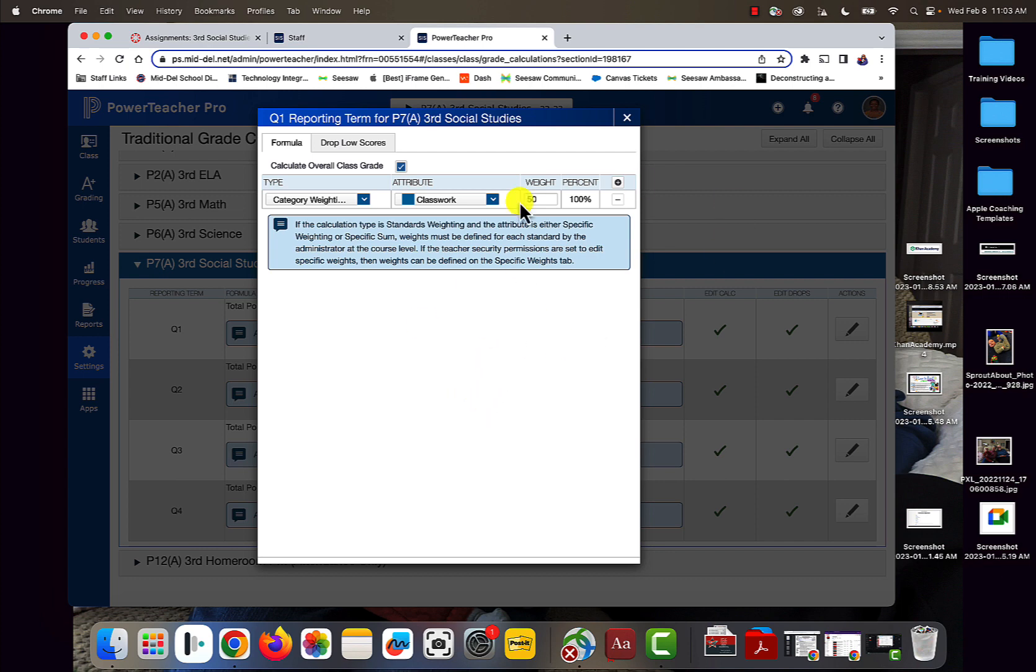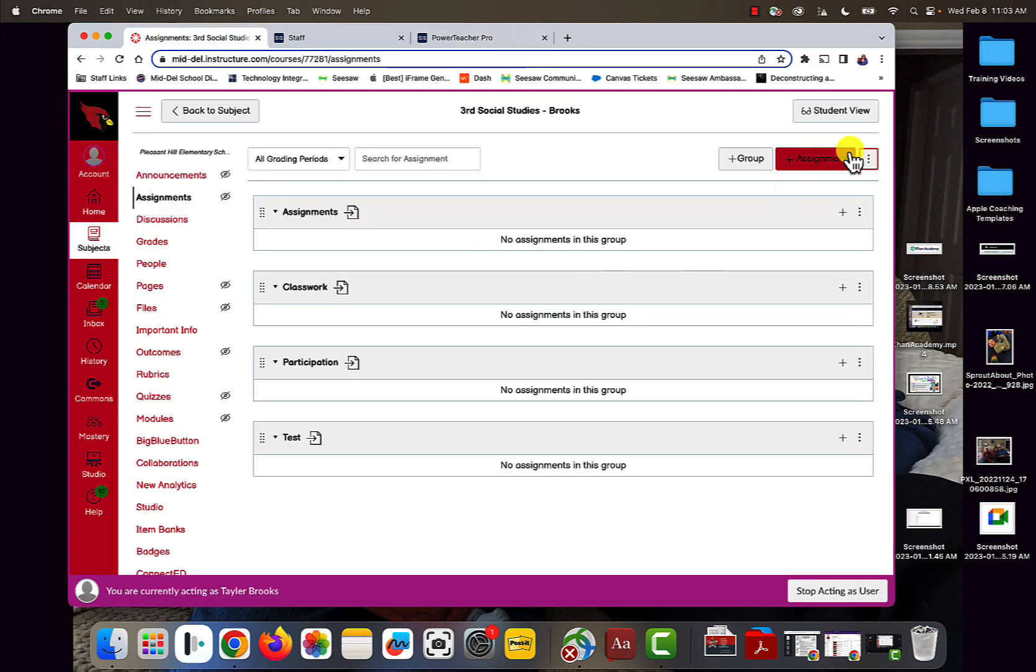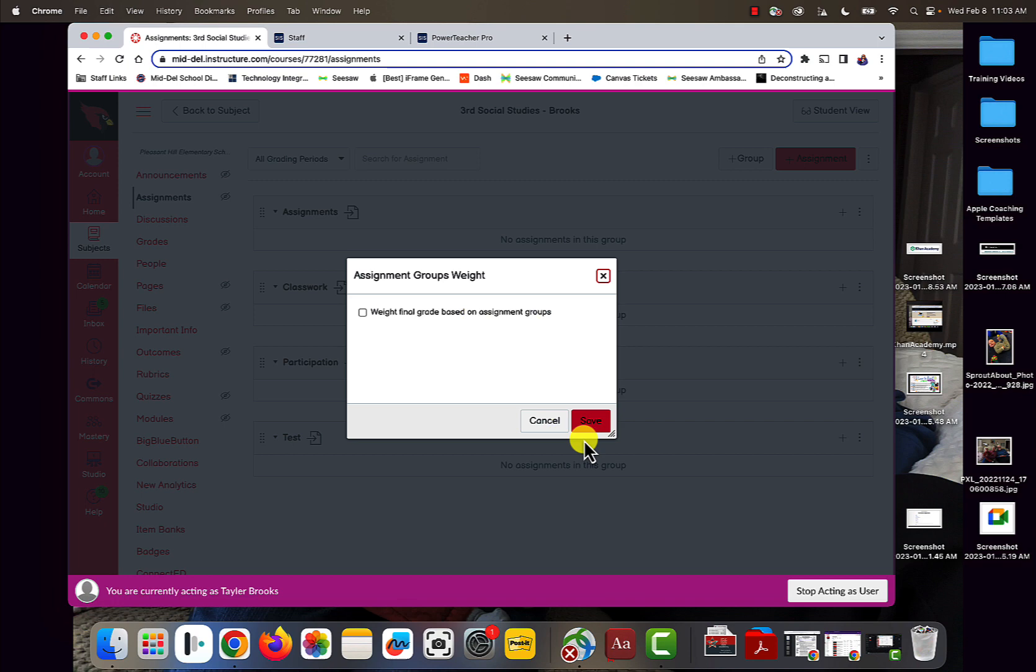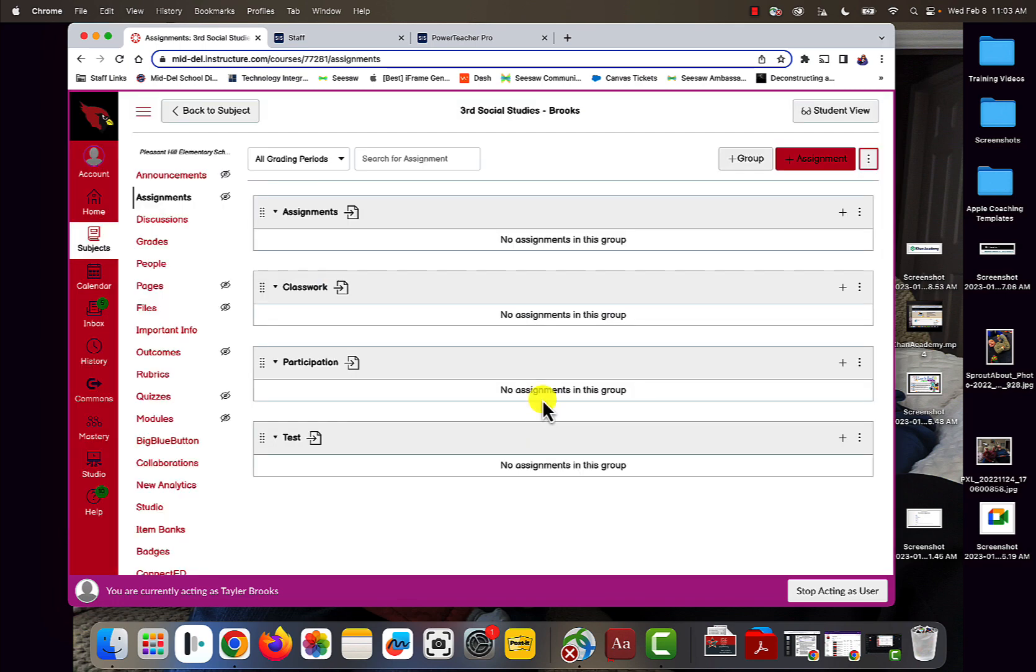Just so everyone knows, if you're going to weight your categories, make sure that they match from PowerSchool and Canvas. After you've done those four things, your course is ready to go.